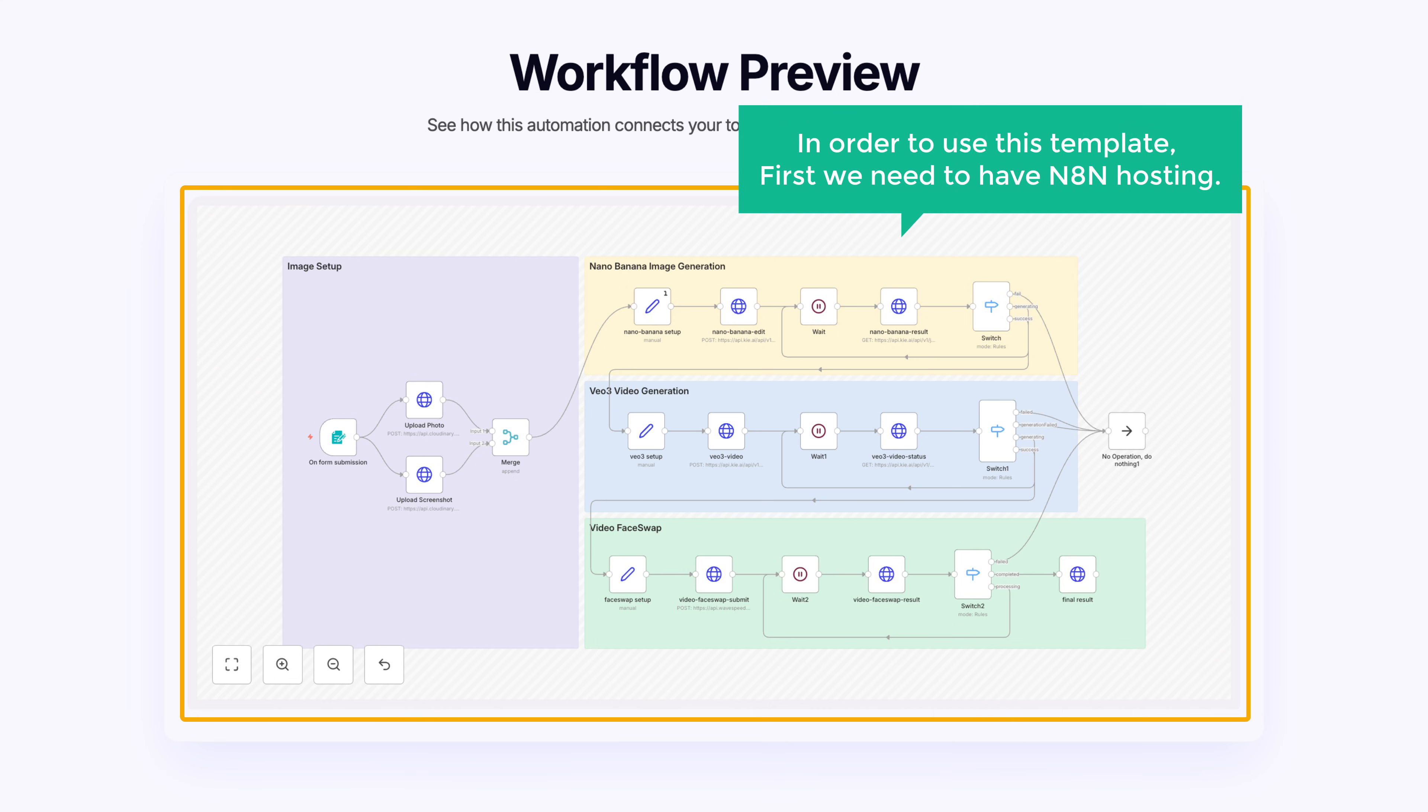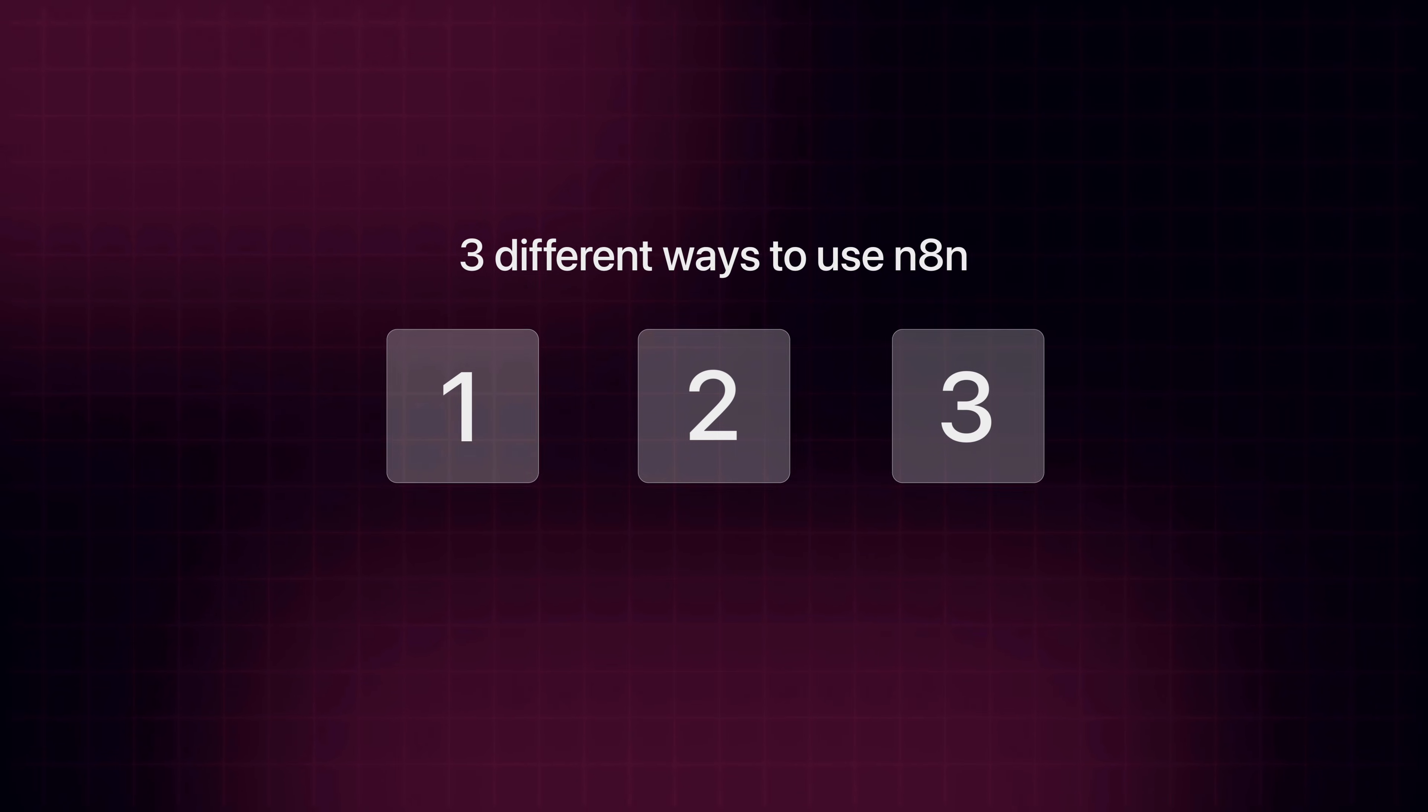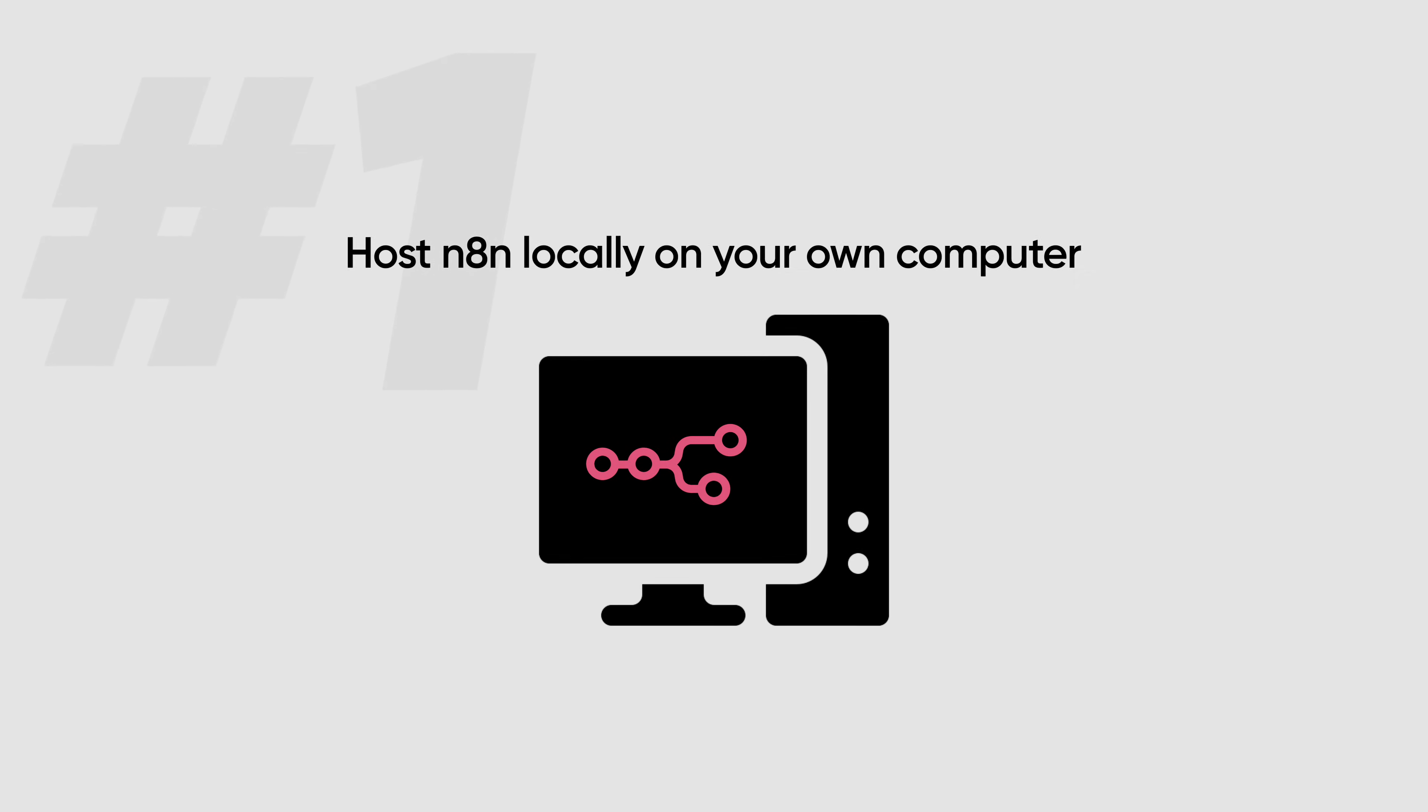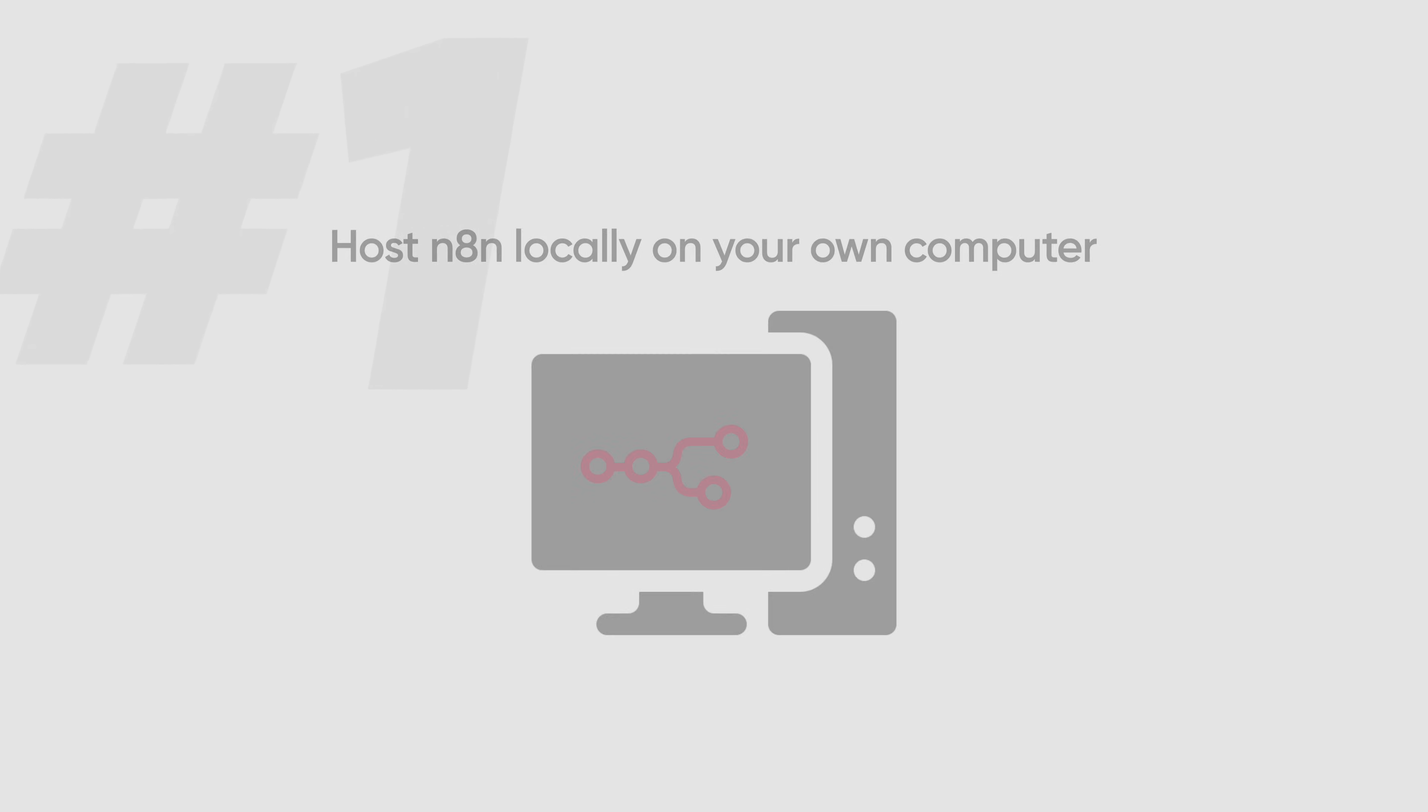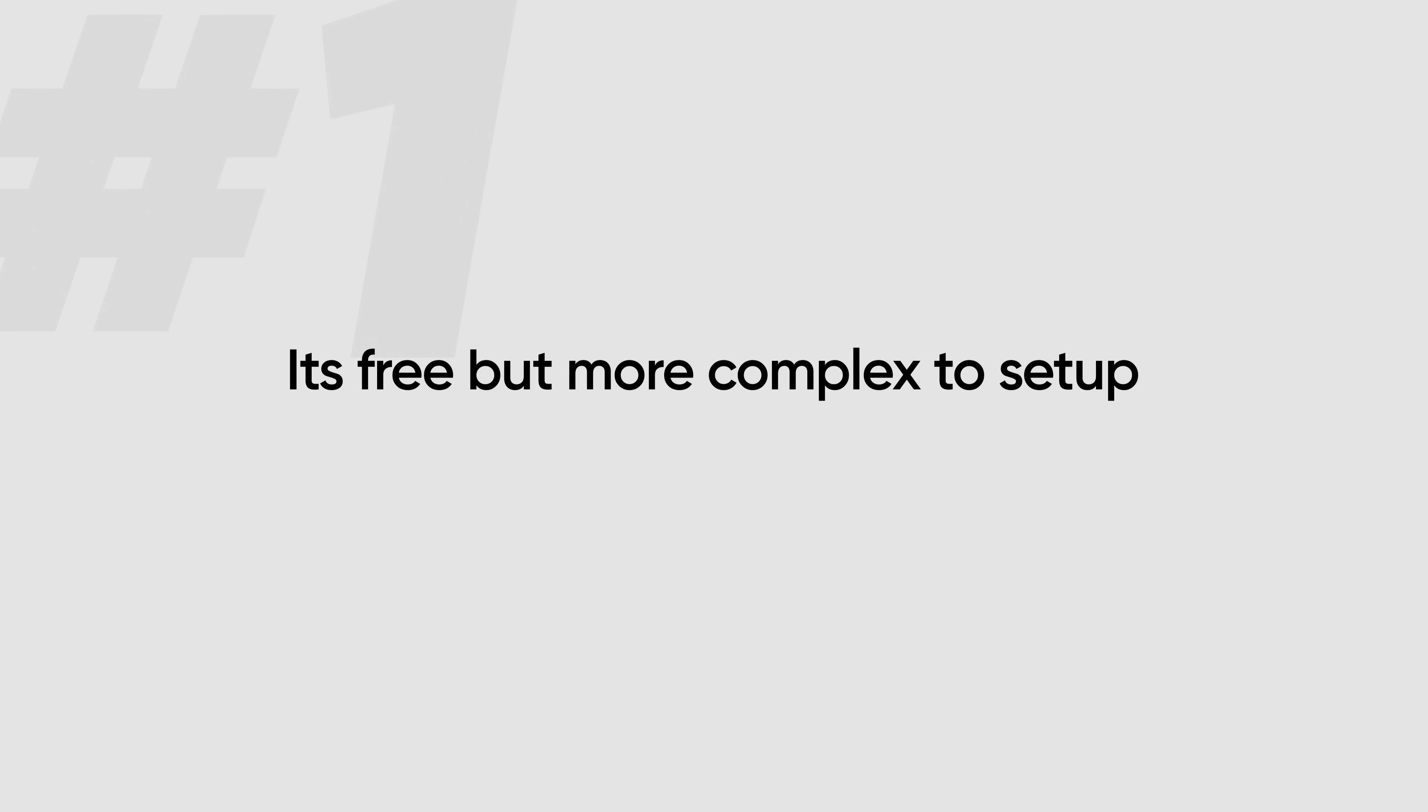In order to use this template, first we need to have an N8N hosting. Now there are three different ways you can use N8N. The first option is to host N8N locally on your own computer. The first option is free, but it is more complex to set up.